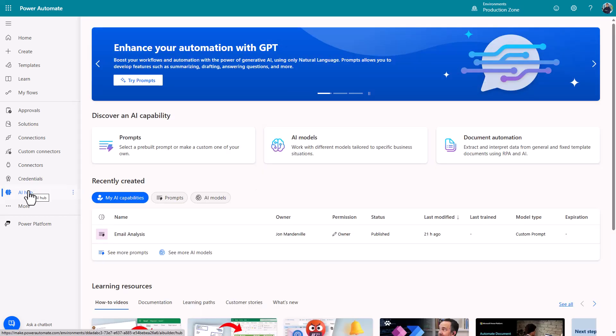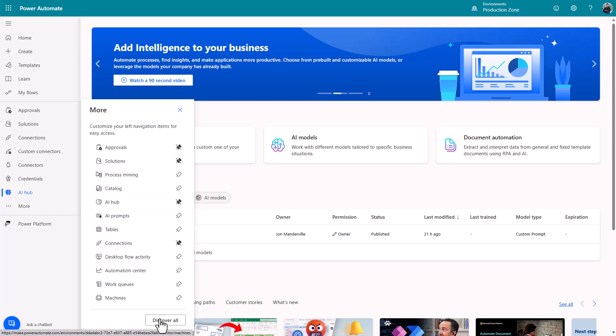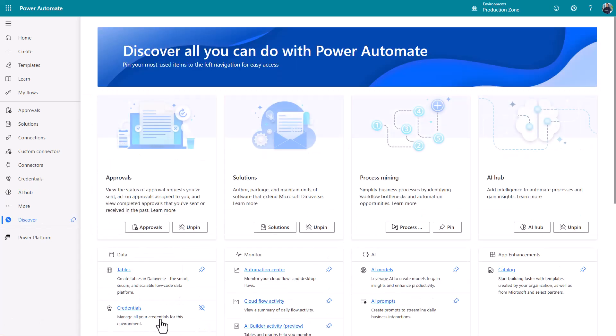If you don't see AI Hub down the left there, click more and you'll get these options here. Again if you don't see it there, click discover all. You'll see it on that screen there. I've got it pinned for me so I can get it back nice and easily.